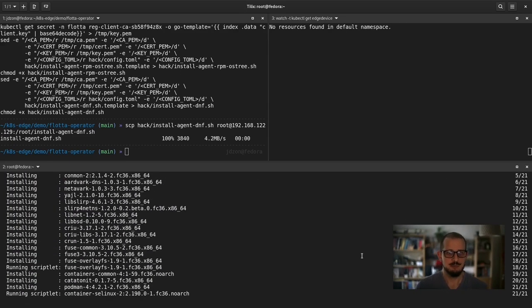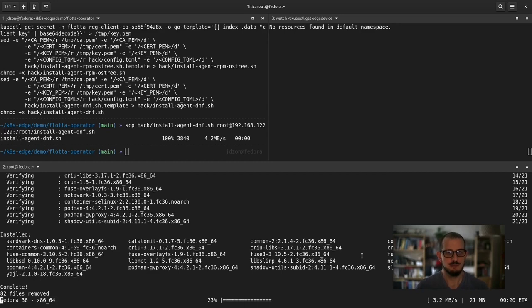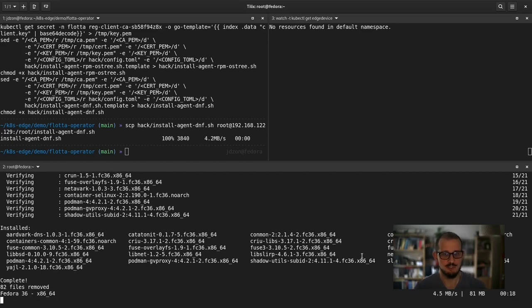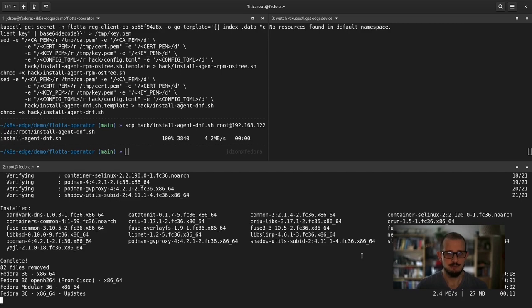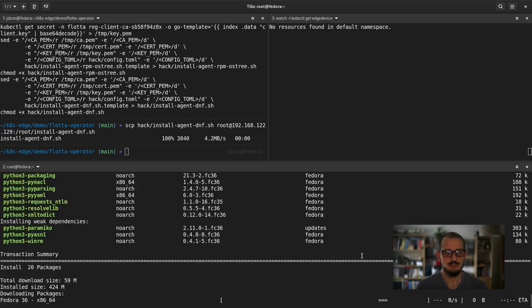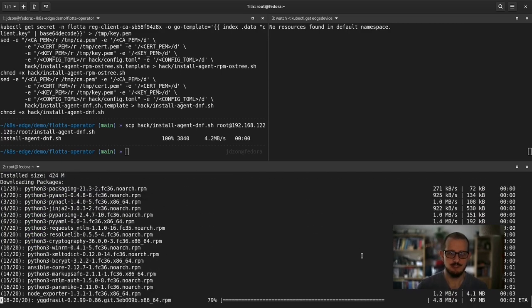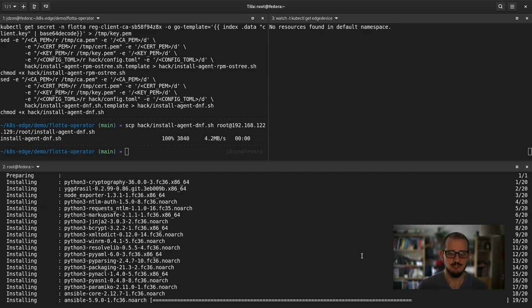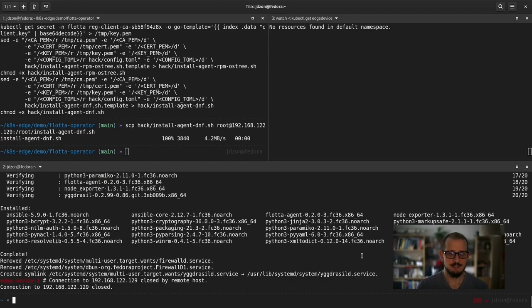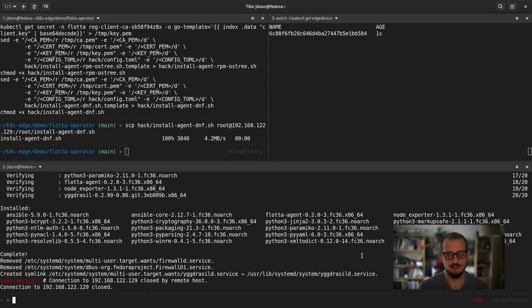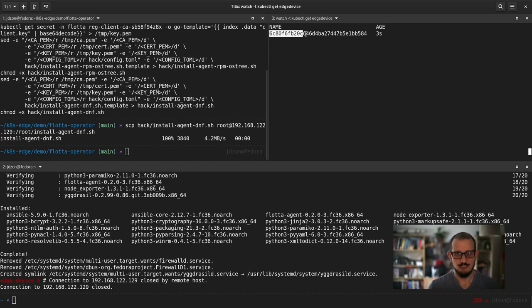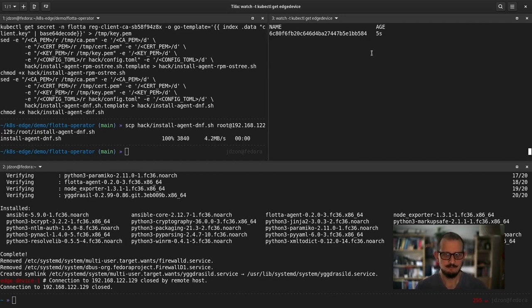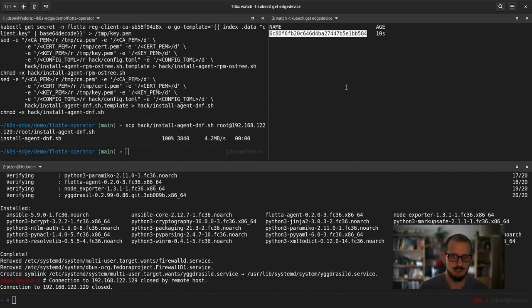The installation will take quite some time as we need to install our RPM and dependencies like node exporter, podman, ansible, or nftables. When the installation of those components is complete, the device will automatically restart and after successful boot, it will register with the control plane. Here, you can see the CR listed.